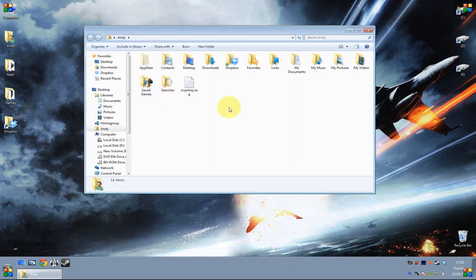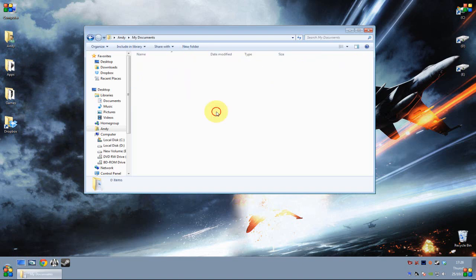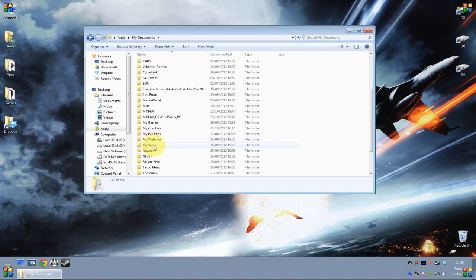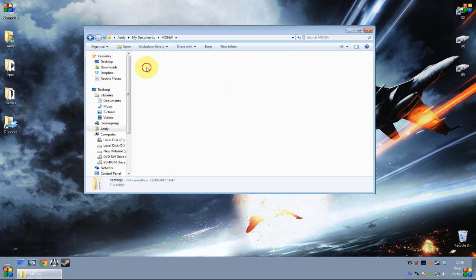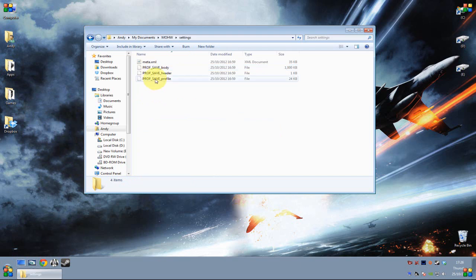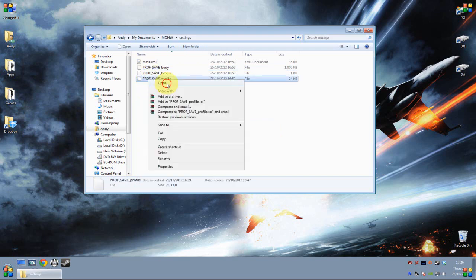So what you want to do is go to the Medal of Honor folder, which is in my documents. For some reason I have two, it created a new one when it patched the game. But go into the MOHW folder, then go into settings. The file you want is called Prof Save Profile, and you want to open that up.